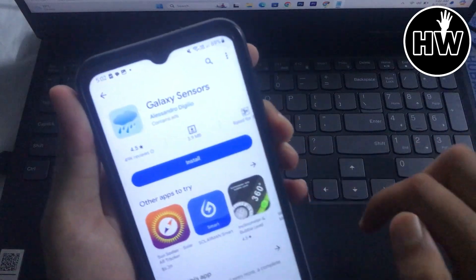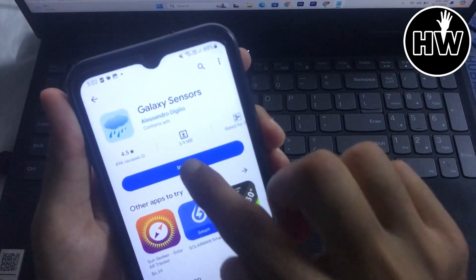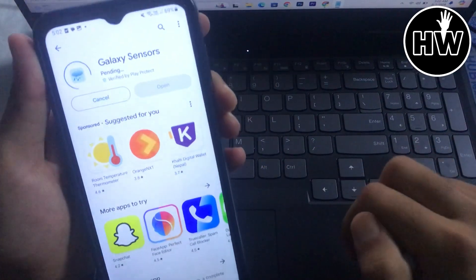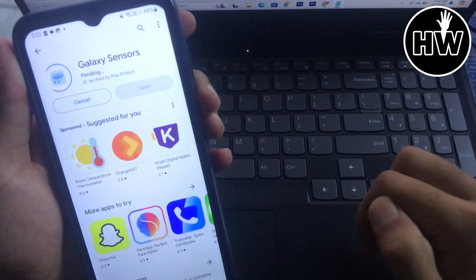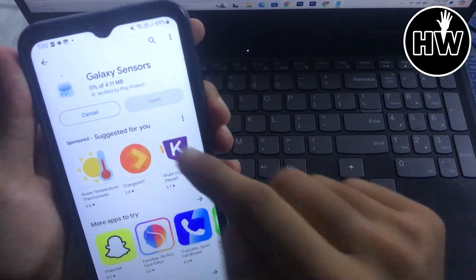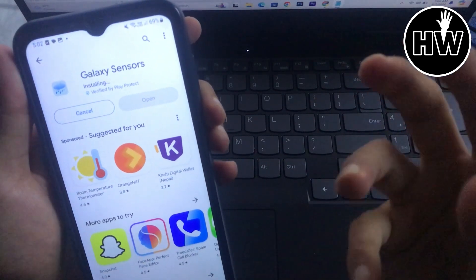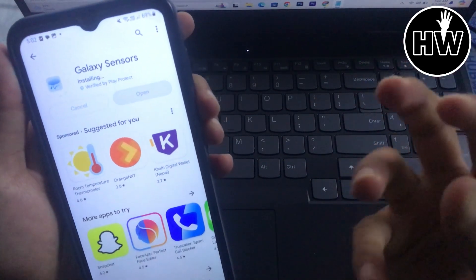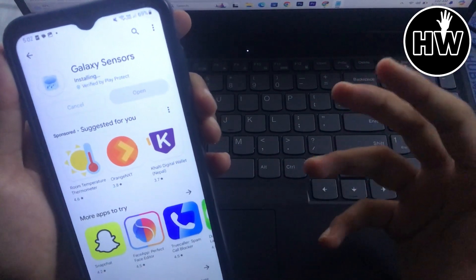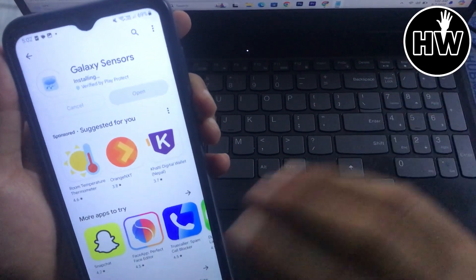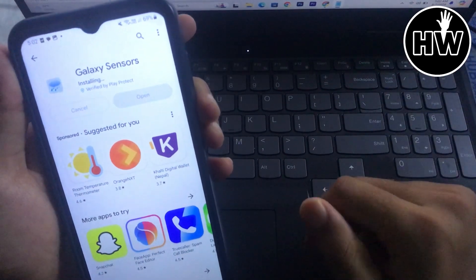You can simply tap here and install the app. Okay, before this feature used to be in any Samsung phone by default but I don't know why they disabled the feature. So we need to download this third party app.